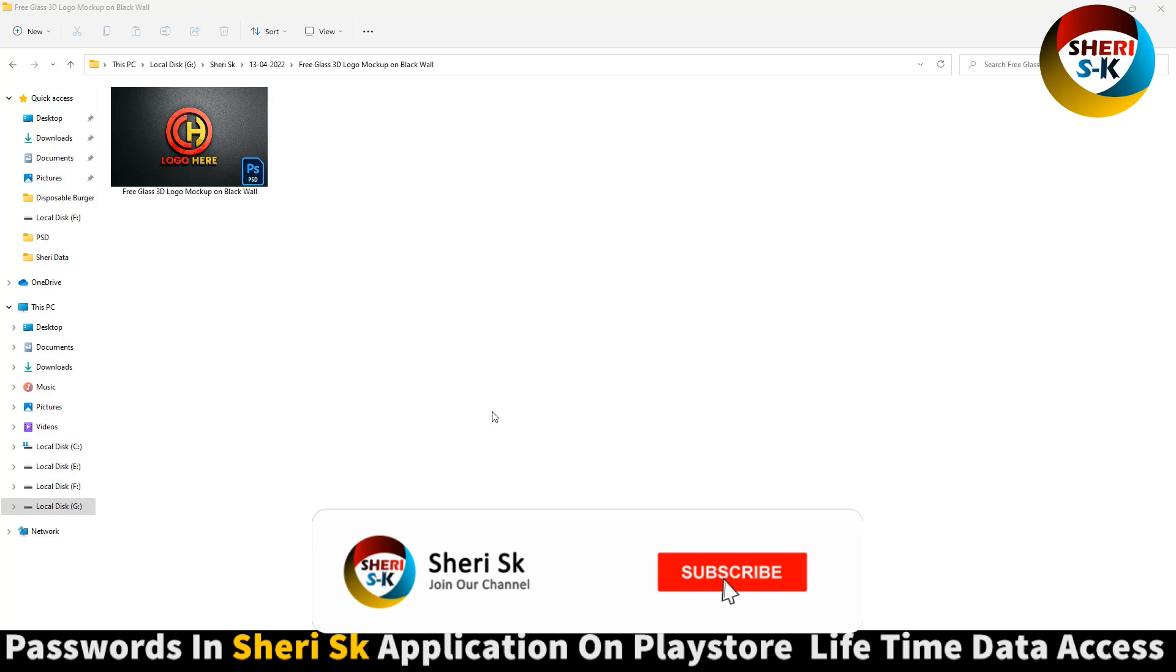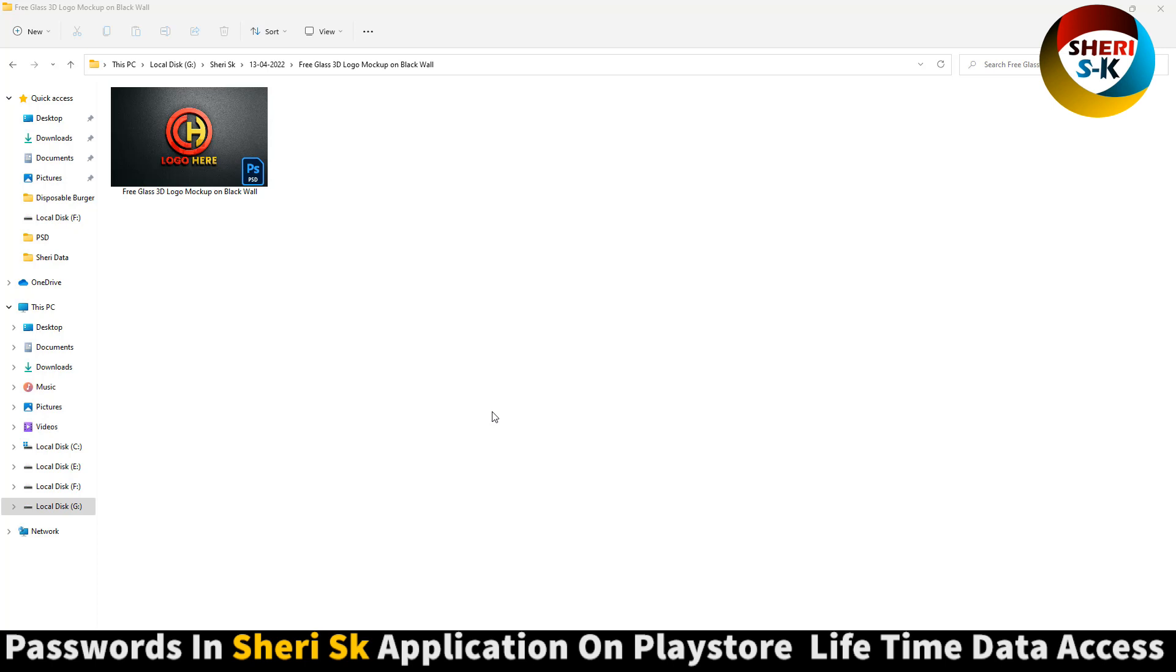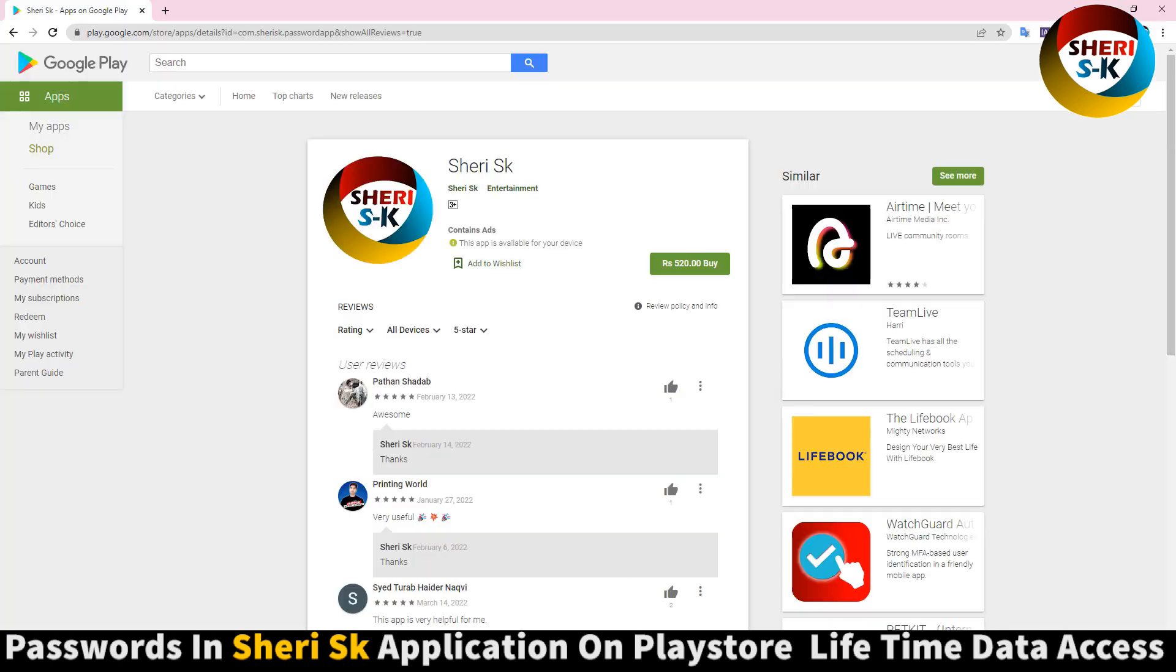Assalamu alaikum friends, here is a free glass 3D logo mockup on wall. You can write your text or you can import your vector logo and use this app. Go to Google Play Store and buy now for lifetime.